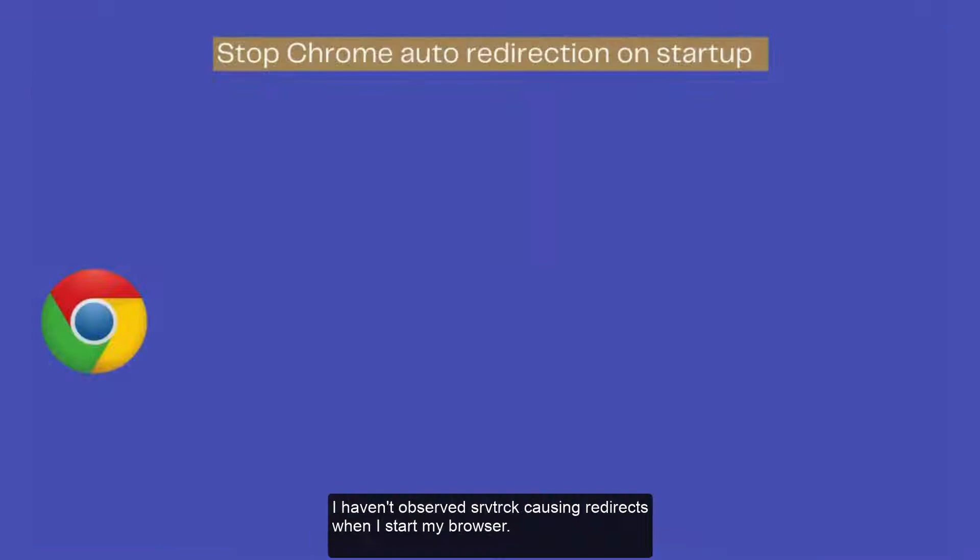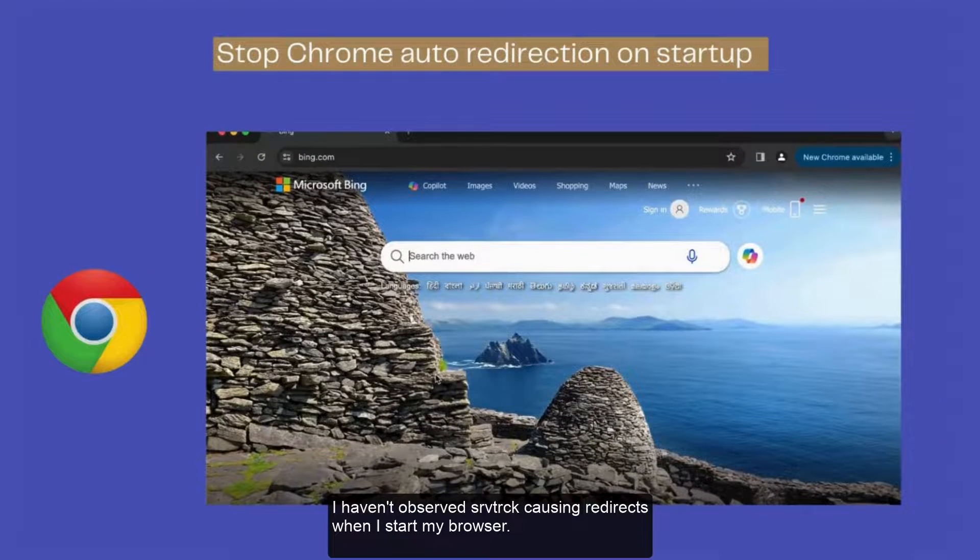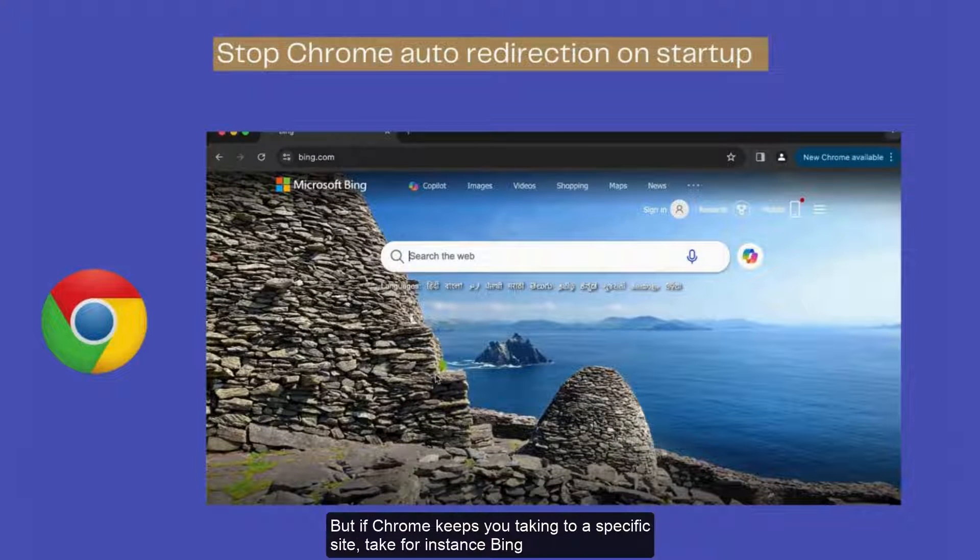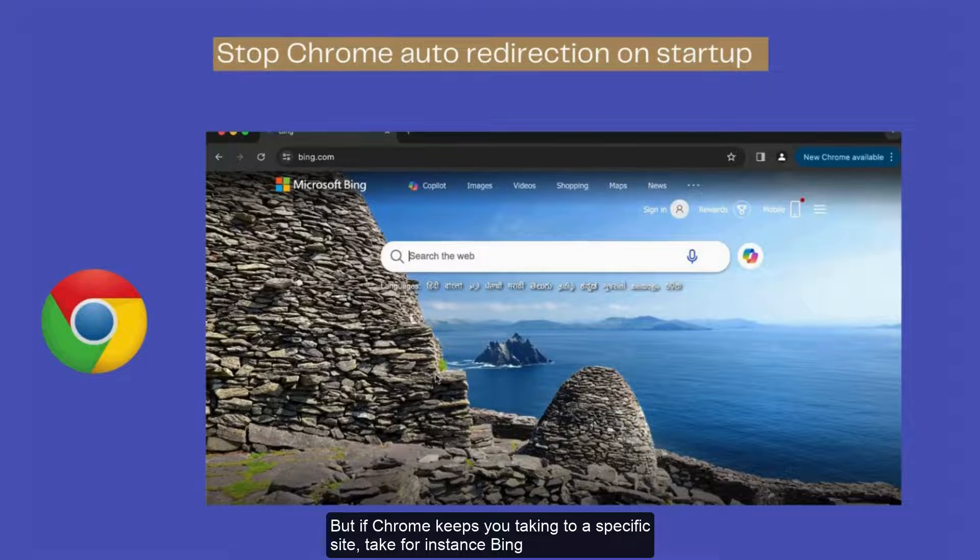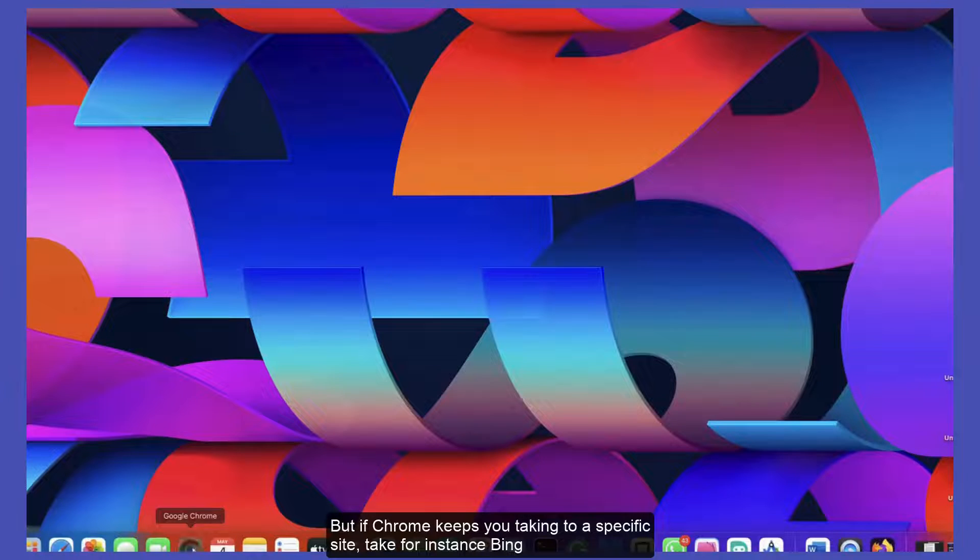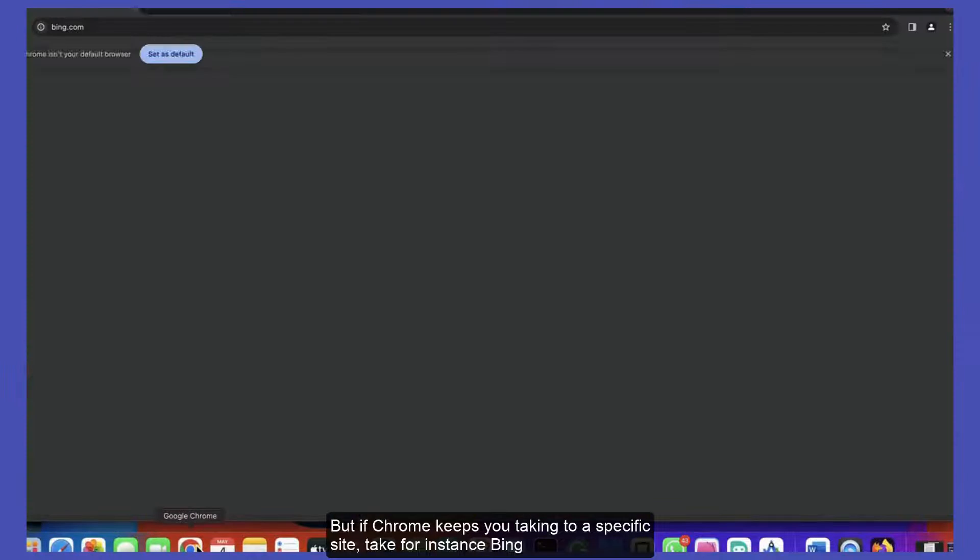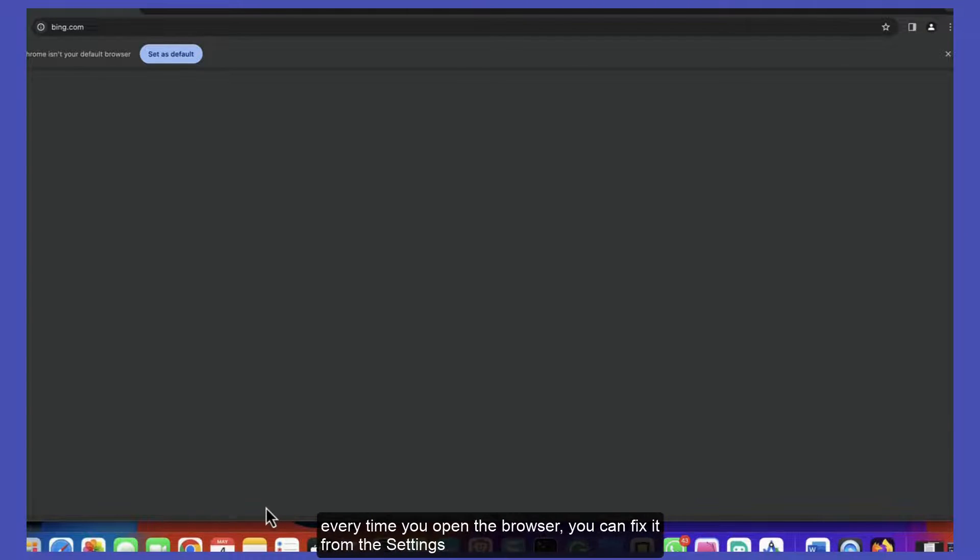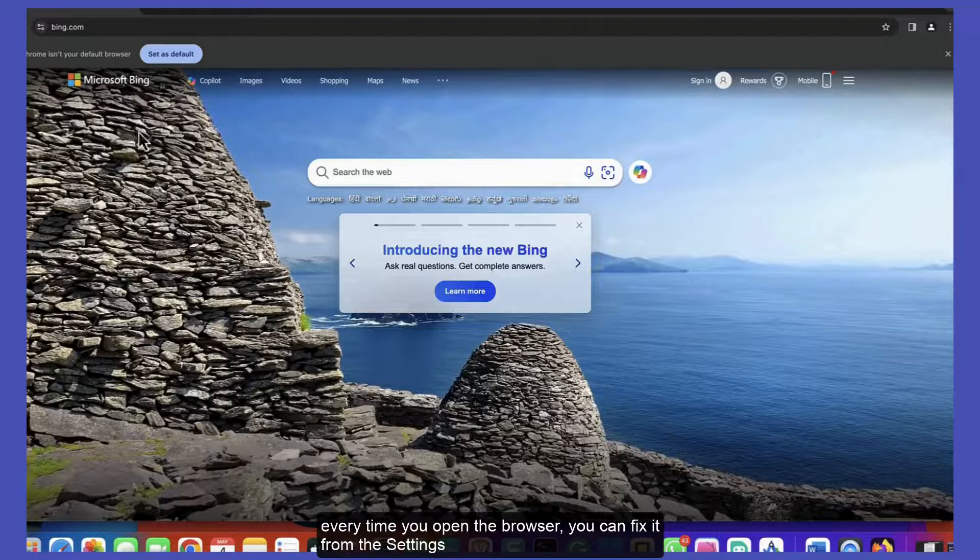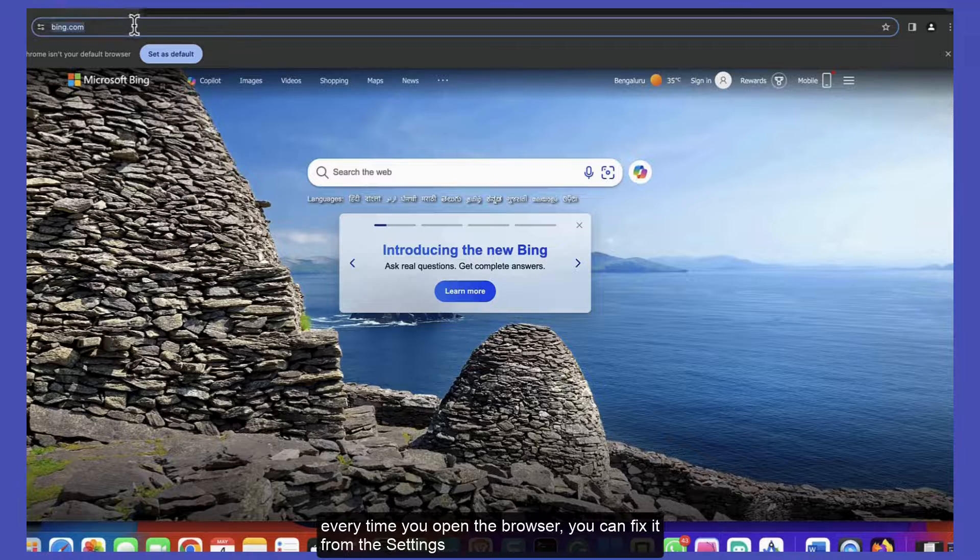I haven't observed srvtrack causing redirects when I start my browser. But if Chrome keeps taking you to a specific site, for instance Bing, every time you open the browser, you can fix it from the settings.